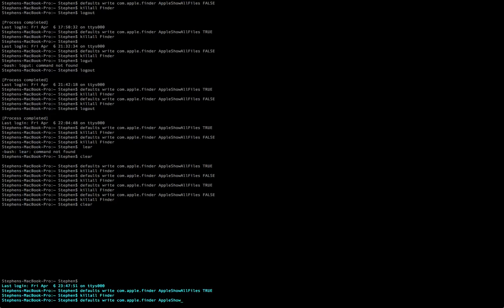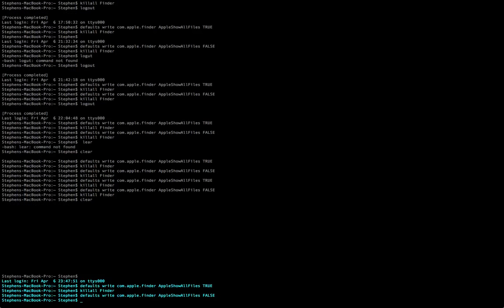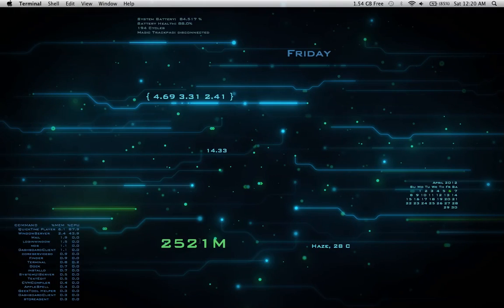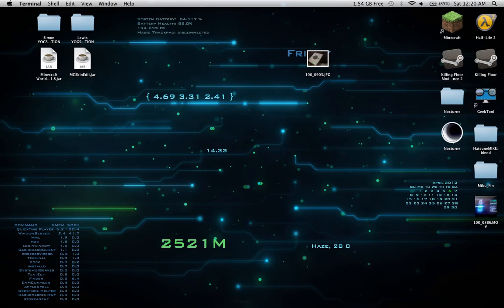Apple, show, all, files. And then we're going to type in false instead of true. And hit enter. Then we're going to go killall and then Finder. Now it should hide all of our hidden files.